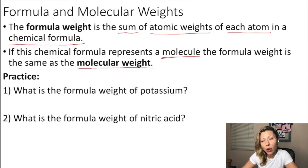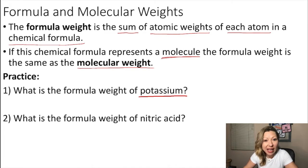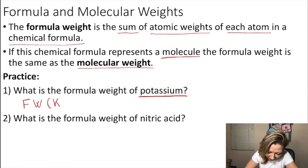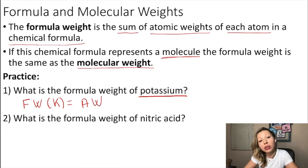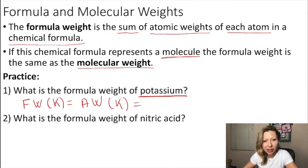Let's practice this. What is the formula weight of potassium? Potassium is an element, so it is monoatomic. How many atoms do we have? Only one. Which means that the formula weight of potassium equals simply to the atomic weight (AW) of potassium. Now we can go to the periodic table and get that value.